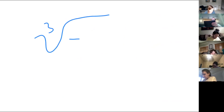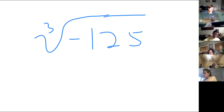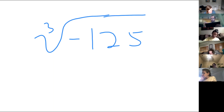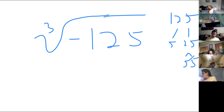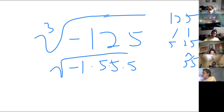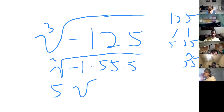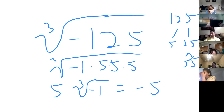Cube root of negative 125. Kayla is the next person on my list. So I did the factor tree for 125 — I did five and 25, and then broke up 25 into five and five. Then I got the group of three fives, so I pulled out the five and had a negative one on the inside. And then I did negative one times negative one times negative one to get negative five.